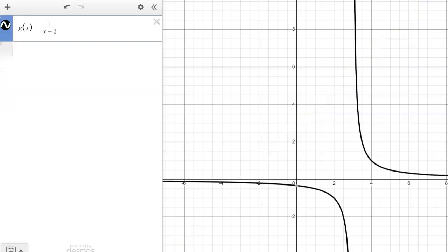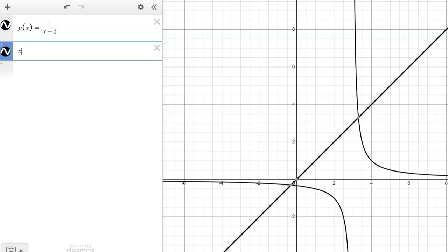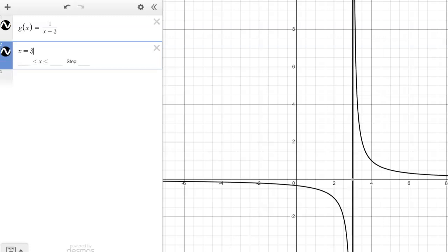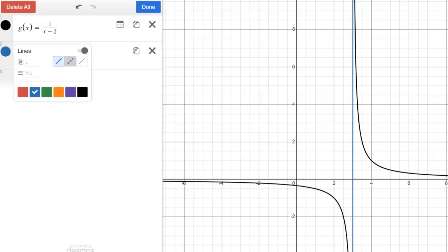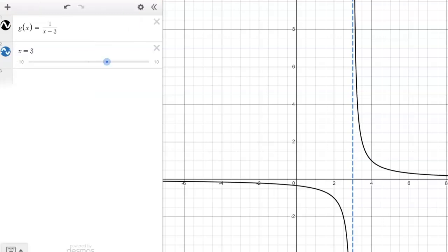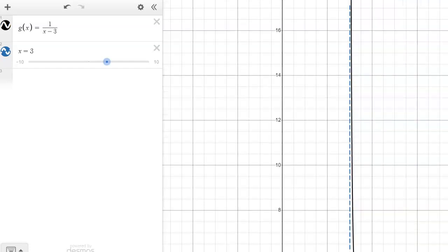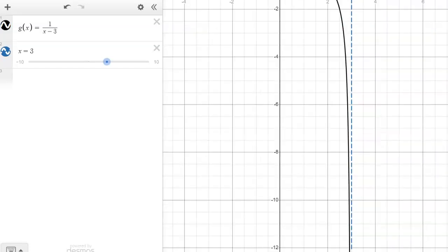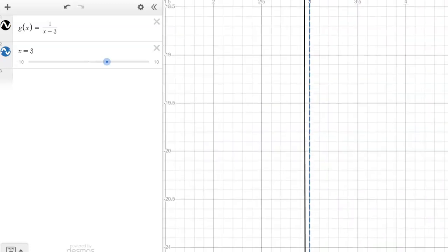Part C says some rational functions cannot be simplified — for example, g of x equals one over x minus three. Graph g of x and zoom in near x equals three. It's approaching the value of three from above and below. I'm going to graph x equals three as a dotted asymptote line by going to the cogwheel, changing the color, and making it a dotted line. You can see it is an asymptote — as you zoom in from above or below, there's always a gap. So if you have x minus something in the denominator that doesn't cancel, that gives an asymptote.